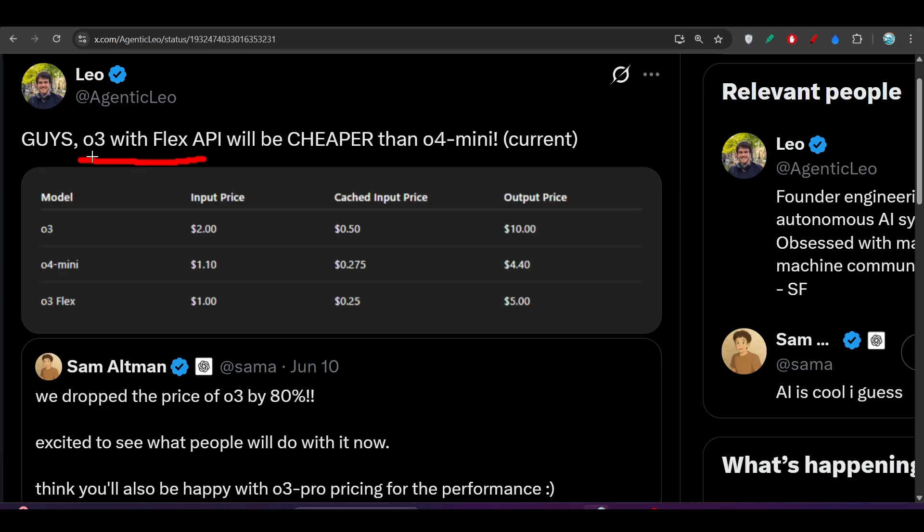Here you see O3 with Flex API will be cheaper than O4 Mini. Not only than O4 Mini, it is cheaper than Gemini 2.5 Pro also.